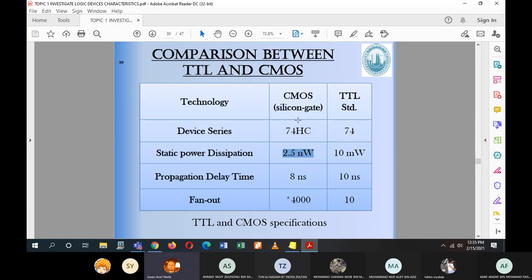CMOS propagation delay is roughly 8 nanoseconds versus TTL's 10 nanoseconds. CMOS fan-out goes up to 4000 compared to TTL's typical 10. Looking at these statistics, we can evaluate which is better between CMOS and TTL. This is why we learned about IC characteristics — to know which IC is better, how many gates it can drive, and the power dissipation and propagation delay, which are very important for design.